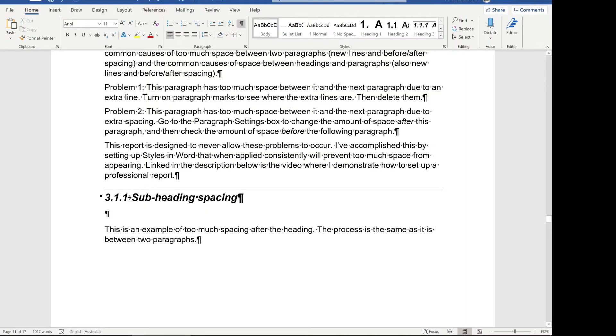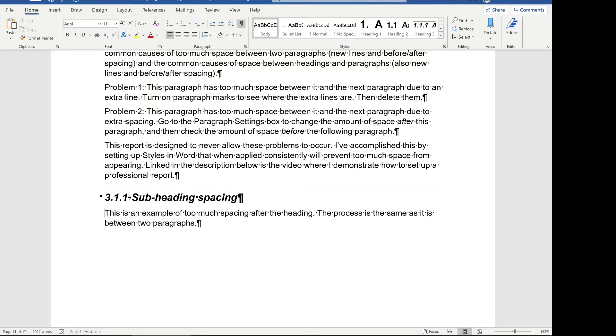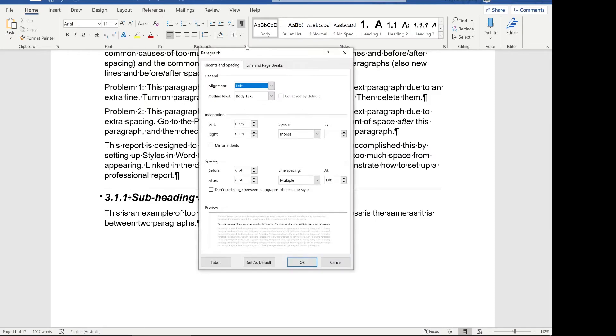I've also found that a lot of odd spacing in a Word document comes about because of headings. There could be a mismatch in the space before or after a heading. You can see I've highlighted that here — in the same instance this time there is also a new line there. So to remove the space between a heading and a paragraph, remove that new line, or you can also change the paragraph spacing using the paragraph settings tool.